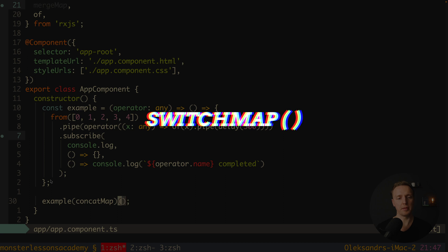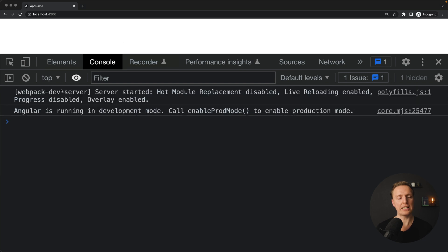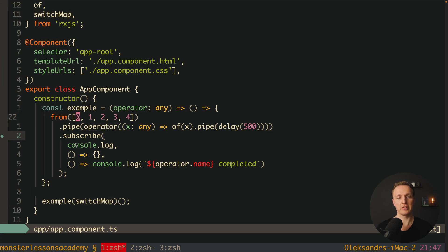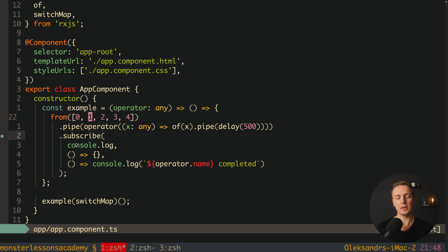Merge map, on the other hand, won't wait for the result. Now let's try `switchMap`. After reloading the page we directly get only 4, and then 'switchMap completed'. This is because `switchMap` cancels every previous observable. An observable is created for 0, then for 1 — and at that point the observable for 0 is cancelled. This continues until only the last observable for 4 survives.